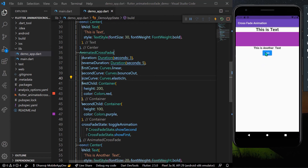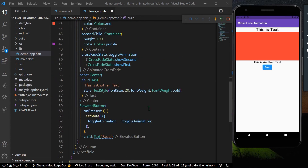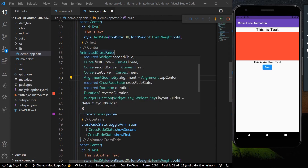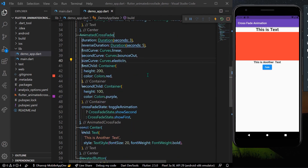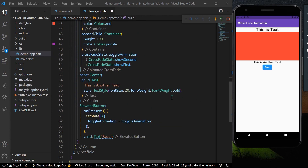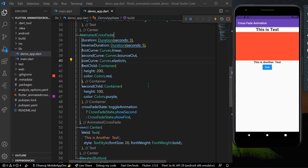These are the basics of AnimatedCrossFade — the easiest way to achieve a fade animation in Flutter. Hope you found this video helpful. Do like, share, and subscribe to my channel, and see you in the next video.